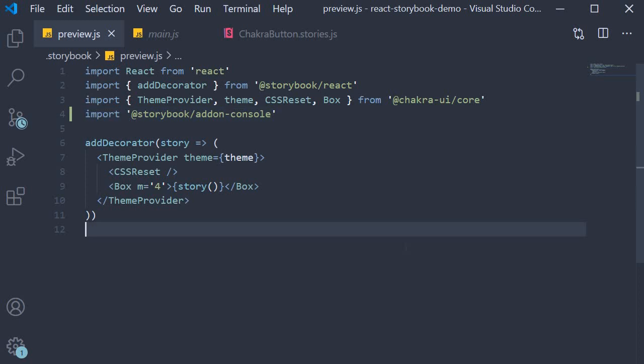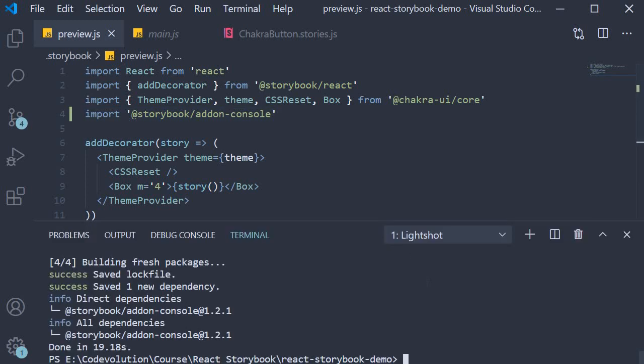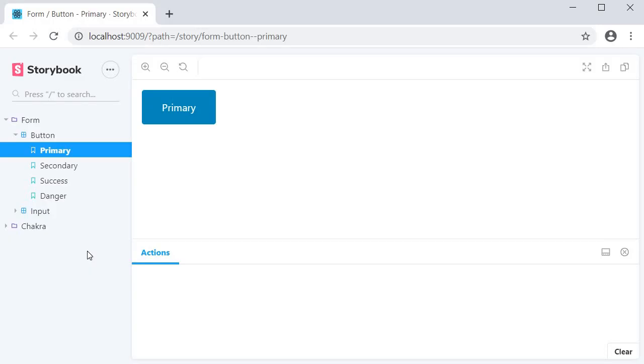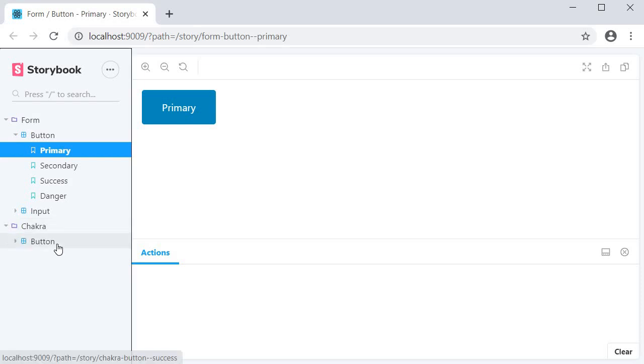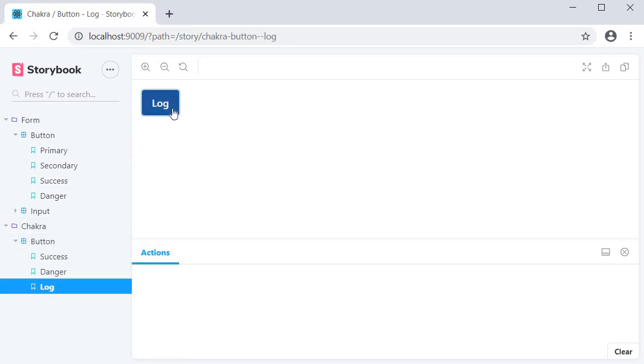If you now save the file and in the terminal run the command yarn storybook, our storybook should restart and if I click on the log button, you can see that we have the console output right here in the actions panel. You don't have to open the console tab in the dev tools anymore.